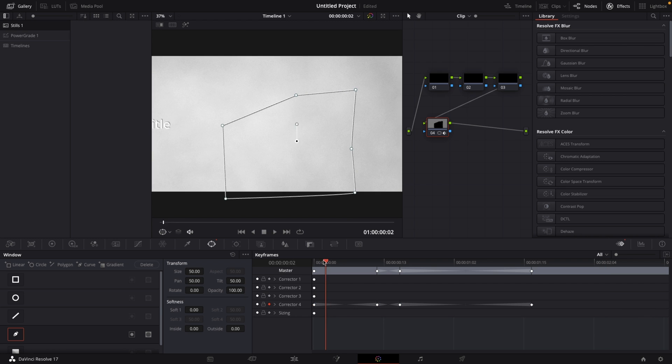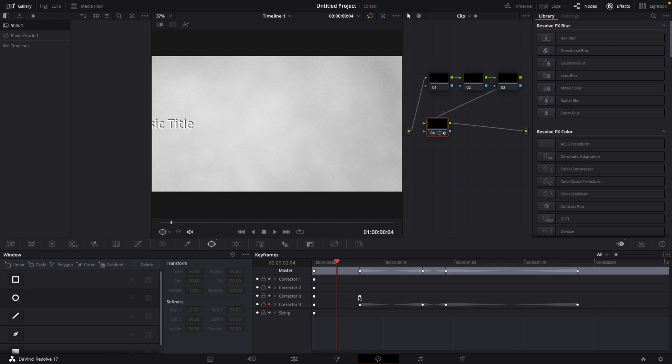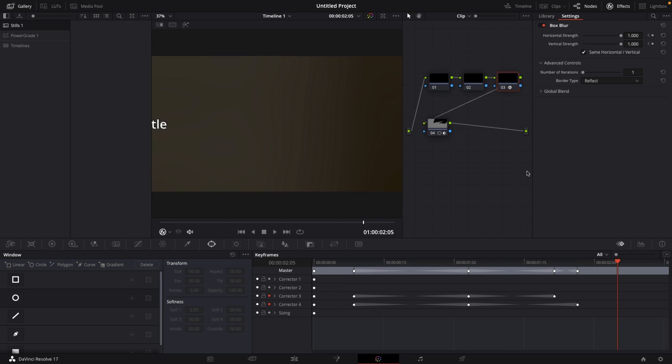If you don't want keyframes where they are, you can left click and drag a box over all of them and move them to the right. You can also select a keyframe and hit backspace to delete it. This is basically what you need to know when using keyframes inside DaVinci Resolve. I really hope you enjoyed this video and maybe learned something new. If so, please consider leaving a like and a comment. Hope you have a great day — see you in the next one!